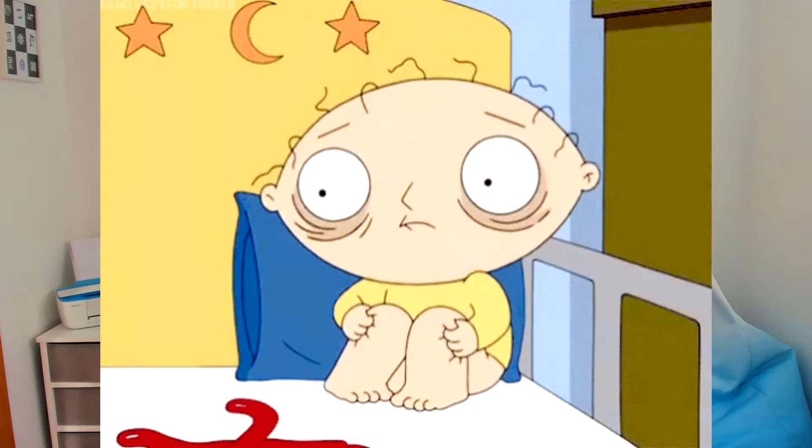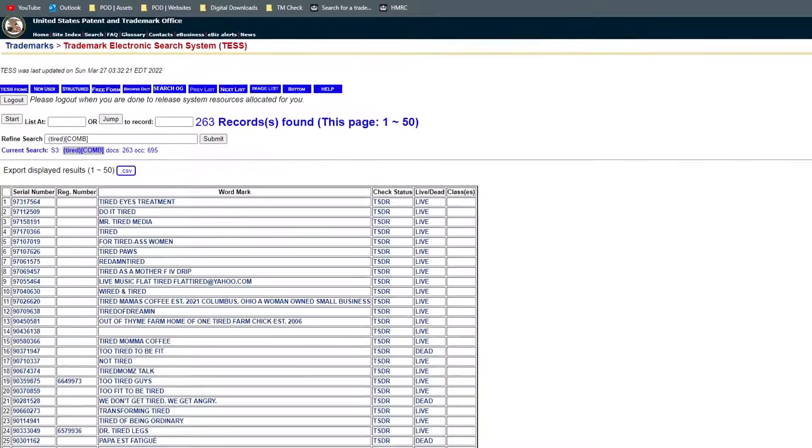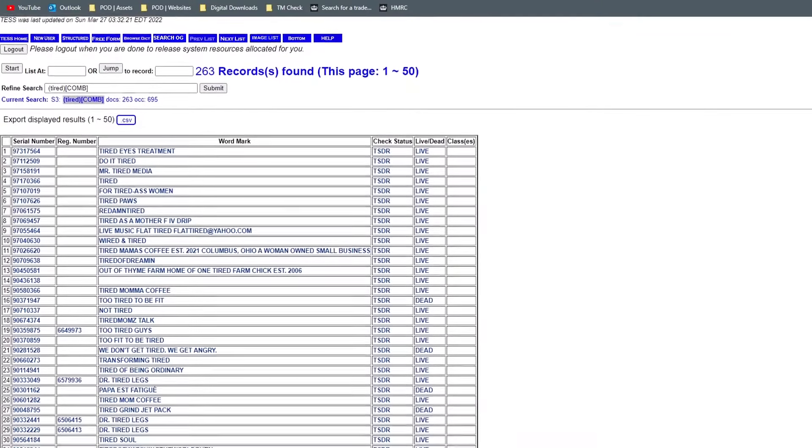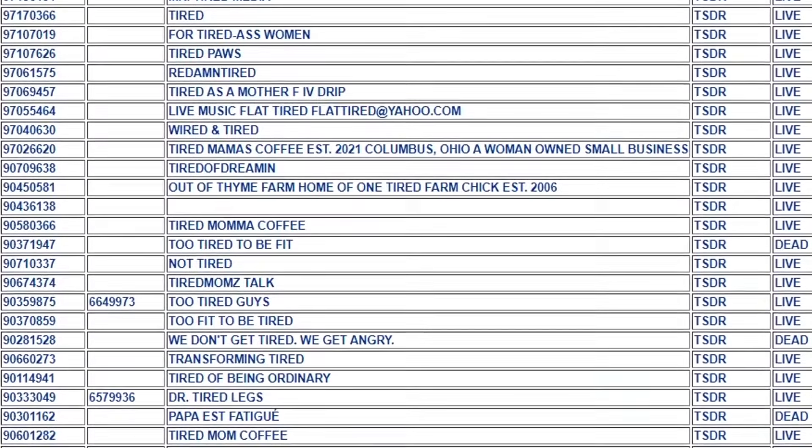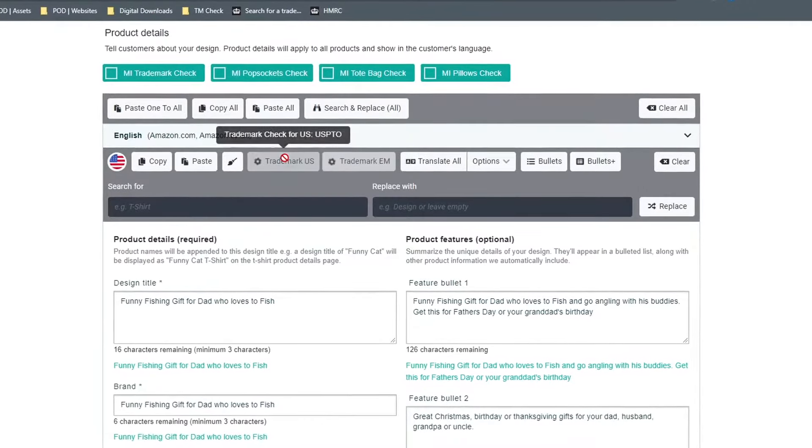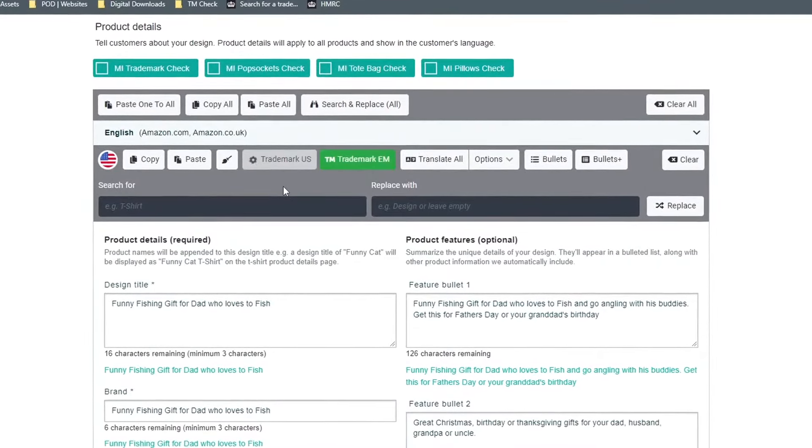Are you worried about losing your Merch by Amazon account and getting tired of scrolling through the USPTO database? If that's the case, I've got some tactics and tools for you that you can use to avoid rejections and keep your Amazon account safe.